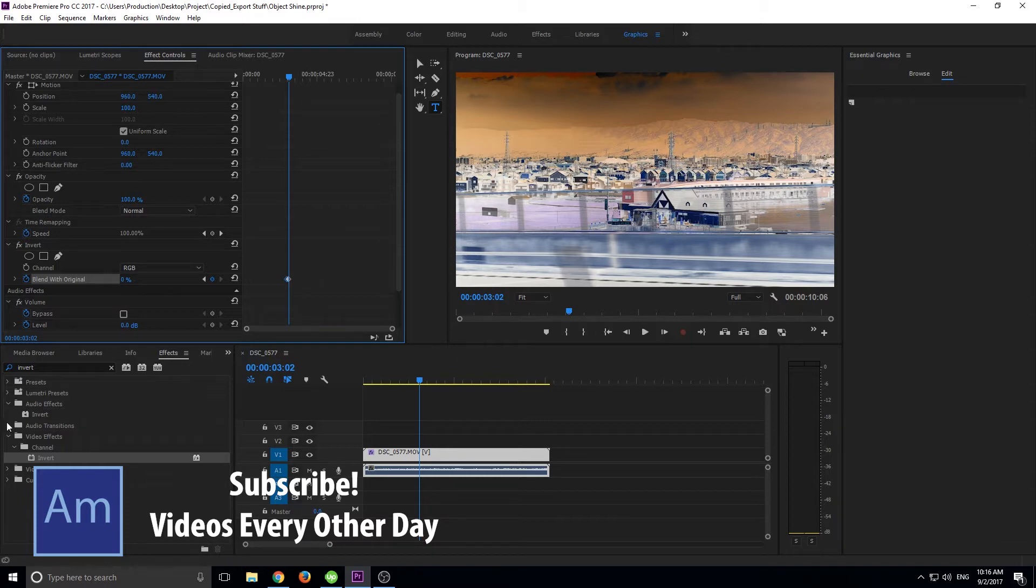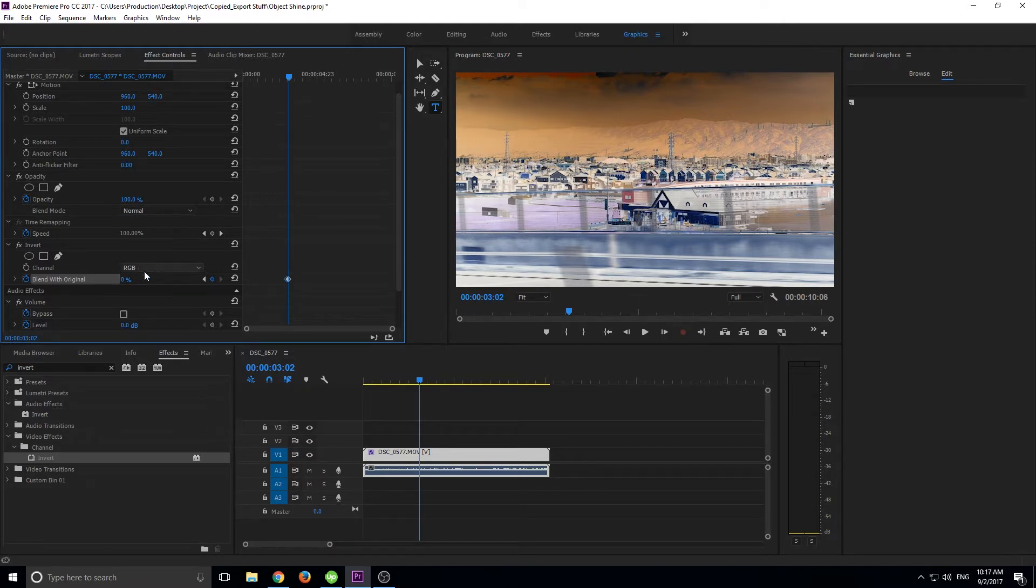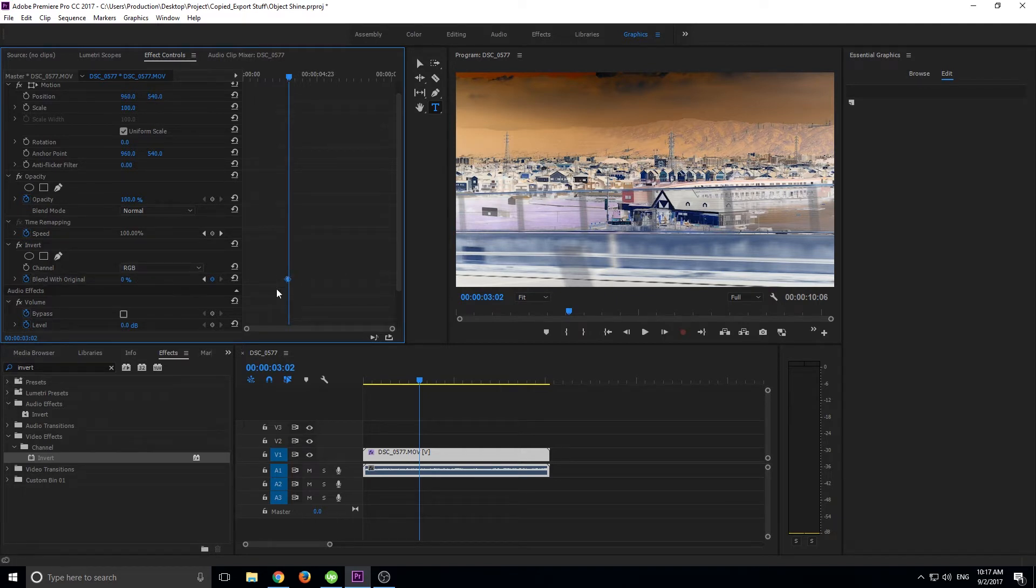So let's just get started. We have the basics right here, this is just the normal invert, inverts all the colors to the opposite side and we're doing it right now on the RGB channel. Let me delete these really quickly so we don't get confused.